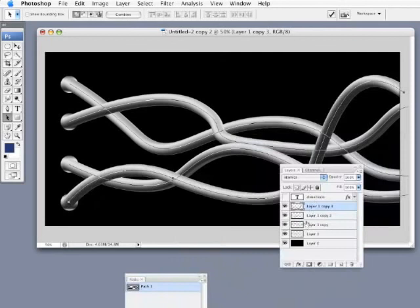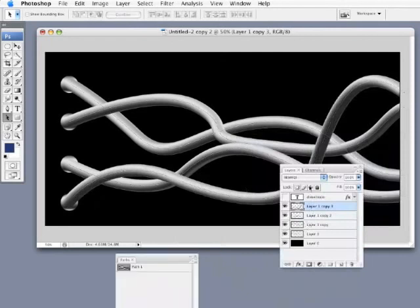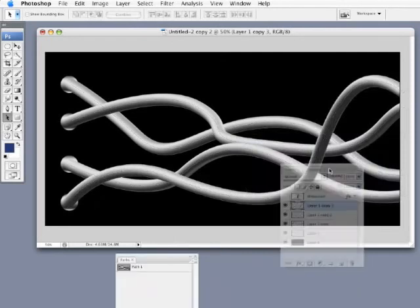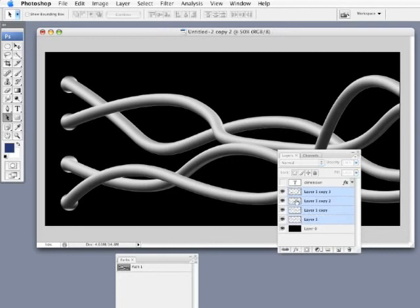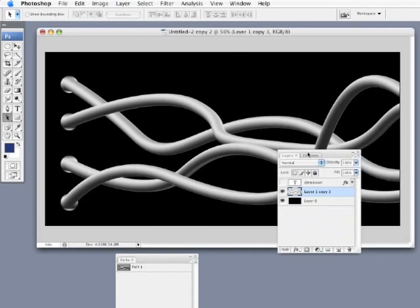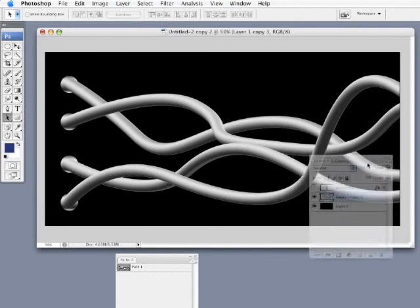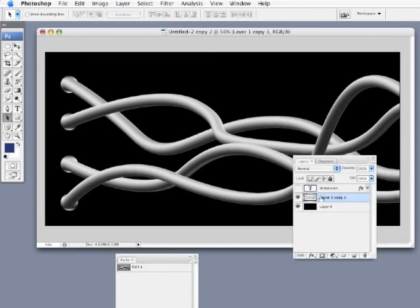So there we have our 3D tubes. I'm going to merge all these onto their own layer. Let's turn off those paths. I'm going to merge these down onto one layer by selecting all the layers by holding down the shift key and then press command or control E to compress them down to their own layer.